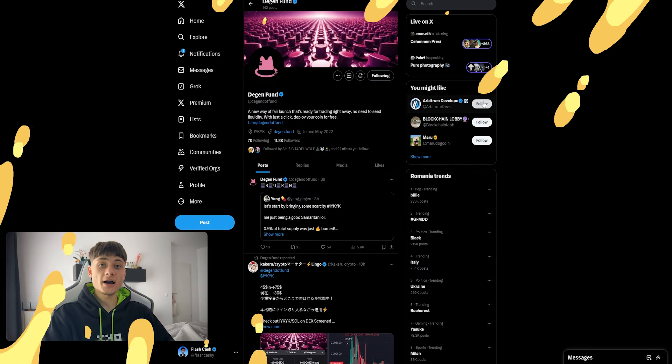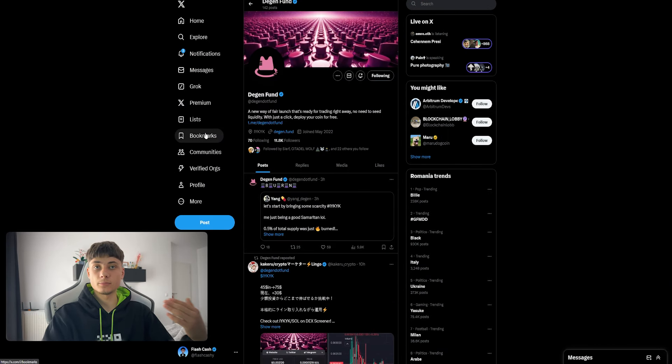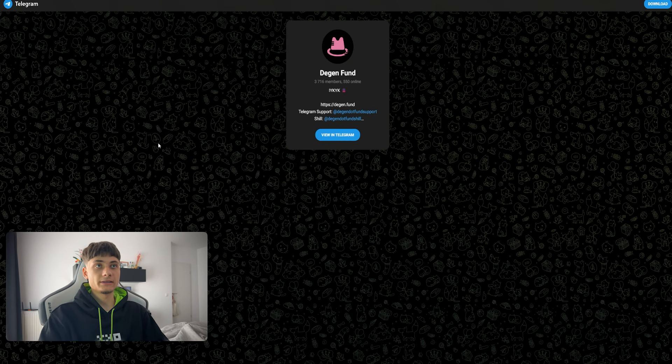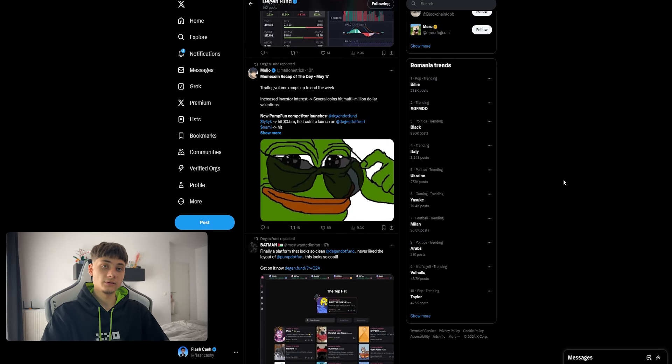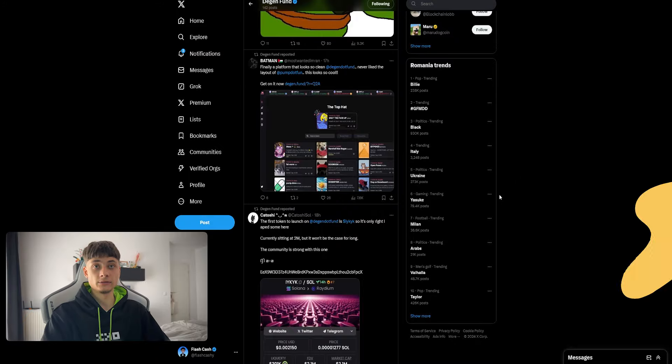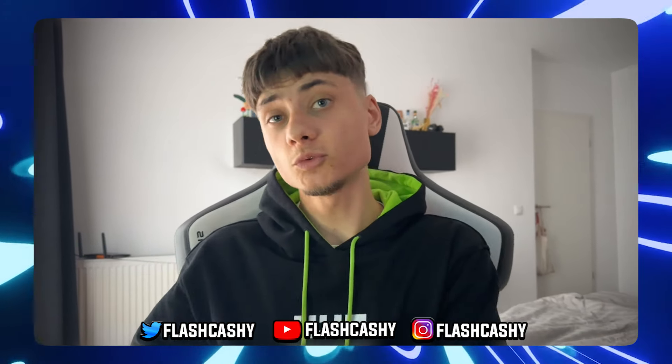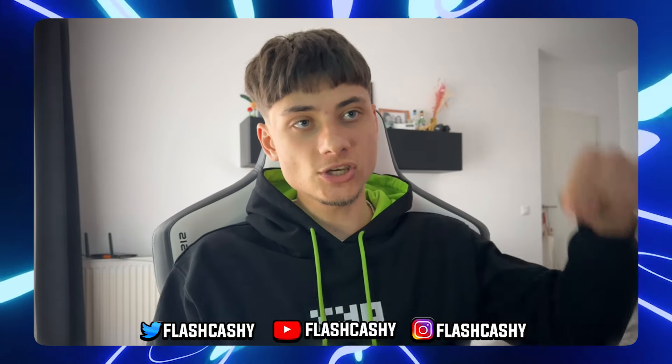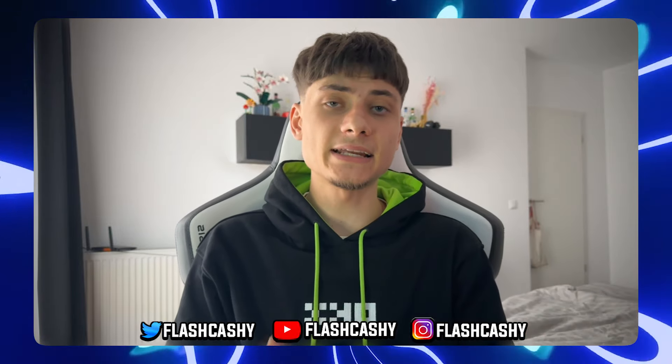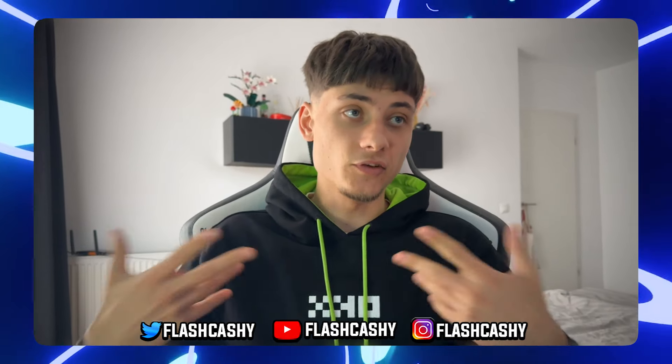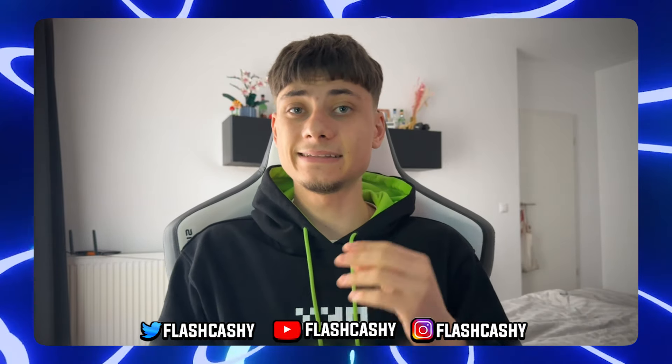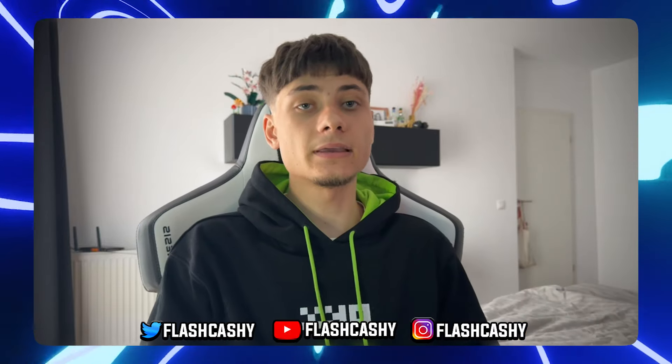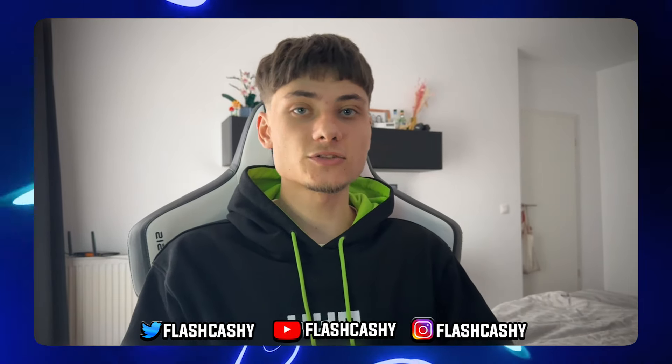I highly suggest giving them a follow on X to be notified whenever they're posting something. Join their Telegram group if you'd like to be up to date with all the updates. Thank you so much for watching this video on Degen Fund. If you'd like to deploy your coin with just one click, check out the link in the description. Join their Telegram, follow them on social medias if you're interested. I really think this can be the next big thing. Appreciate you for watching, and I'll see you next one. Peace out.